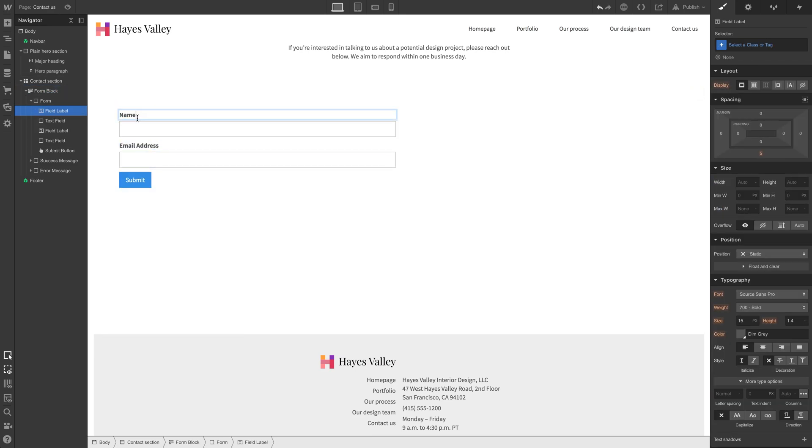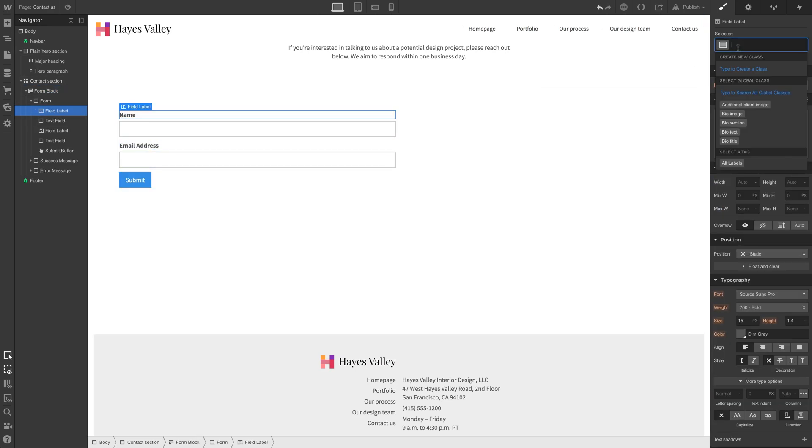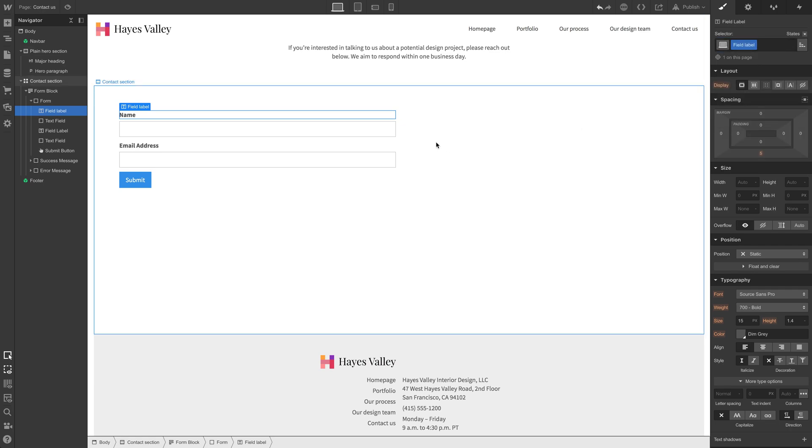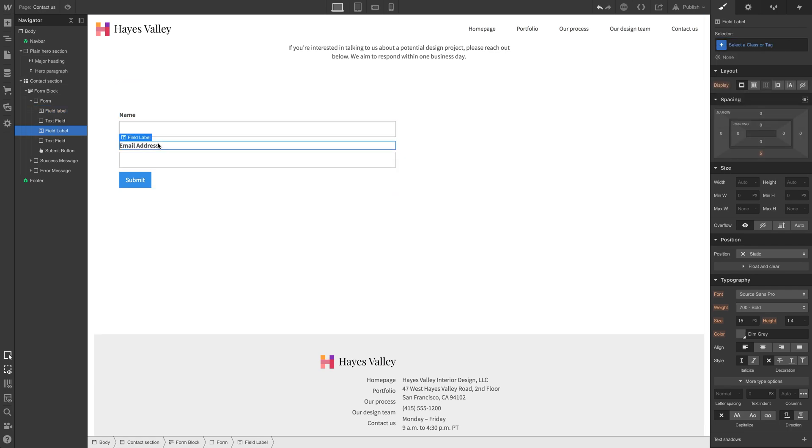Now, a form block comes pre-populated with most of the elements we'll need. We can drag that right in here. So we have some labels. Actually name is okay. Let's just add a class to it. We can call it field label.